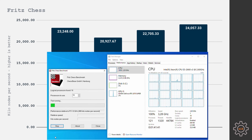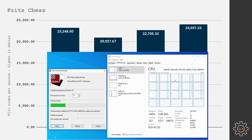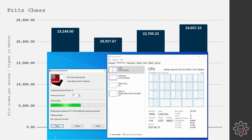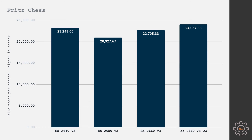Fritz chess benchmark: this old benchmark can use only up to 16 CPU threads, so the 2650 with its 3 GHz turbo speed takes last place. The other results are almost identical — the 2660 without overclock is slightly behind the 2640, while the overclocked 2660 shows a slightly better result than the 2640.